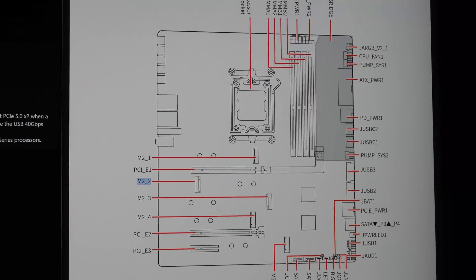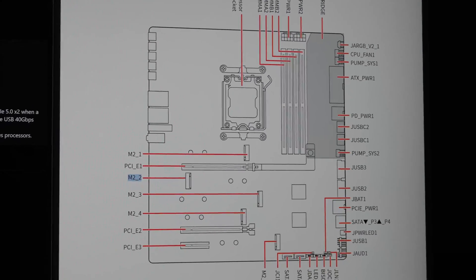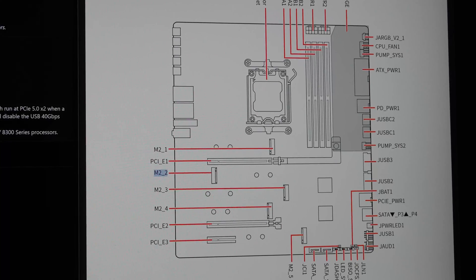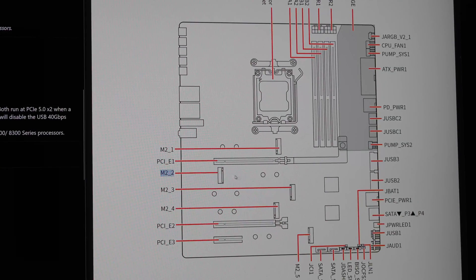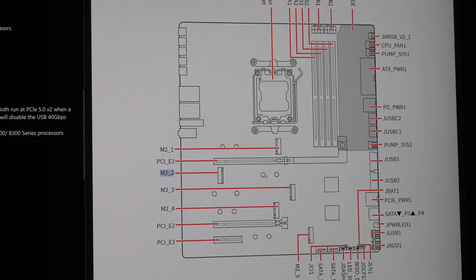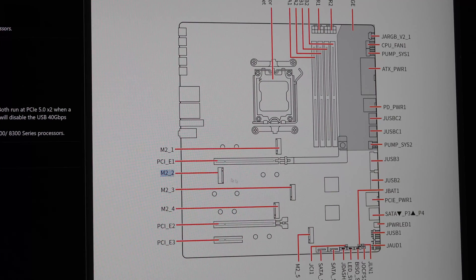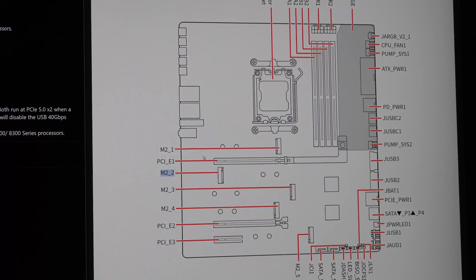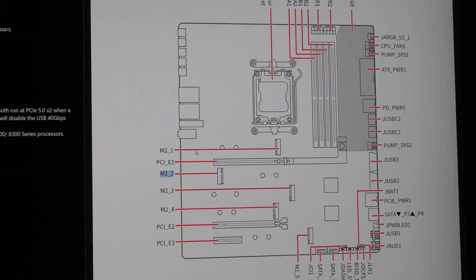So we look at the motherboard diagram here from MSI and M.2_2 is going to be the SSD slot directly under where the graphics card gets installed. So it's going to be that second one there. Now let's go ahead and install it in the system and verify the speeds.